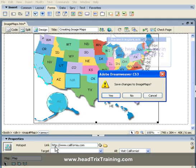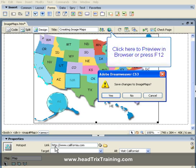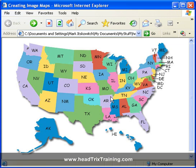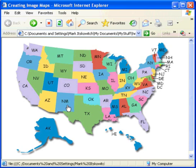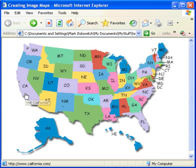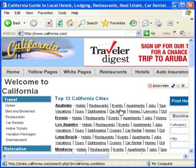Let's go ahead and preview it in the browser. I'll save my changes. So now when I roll over New Mexico, you'll see the cursor changes to a mouse cursor. And if I stop it right there, you'll see the tooltip shows up saying 'visit New Mexico.' If I go over California, the exact same thing. And if I click, it brings me to California.com.